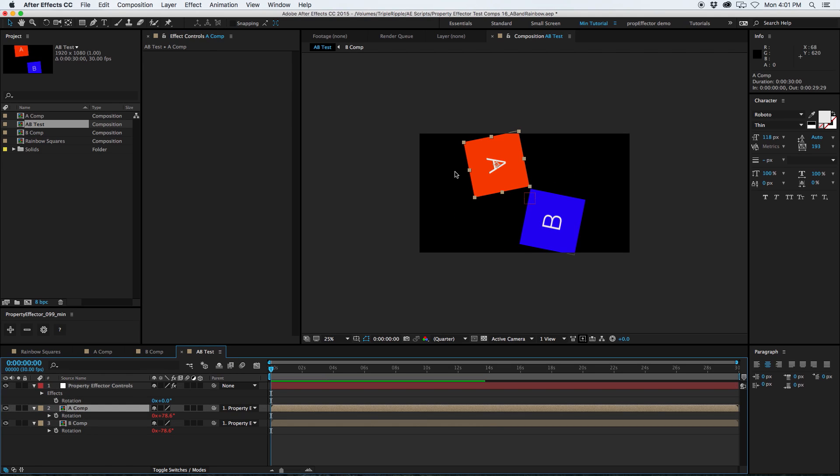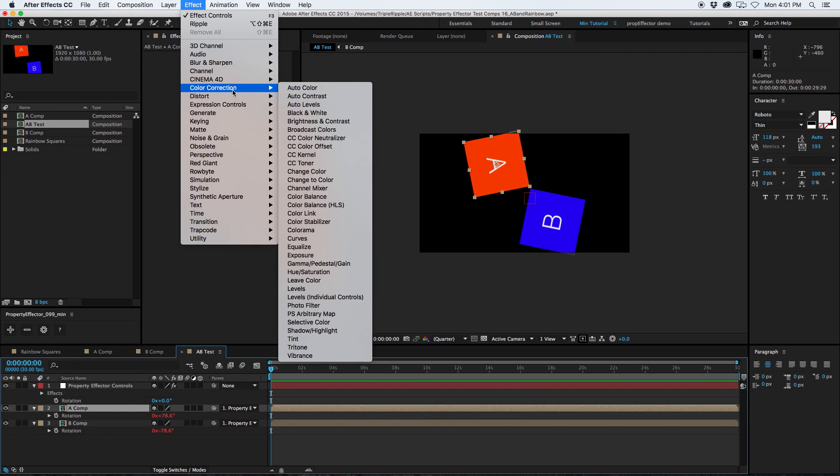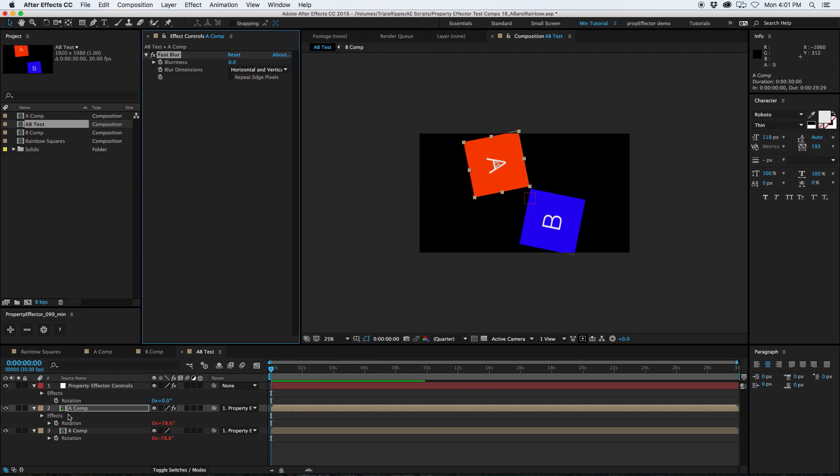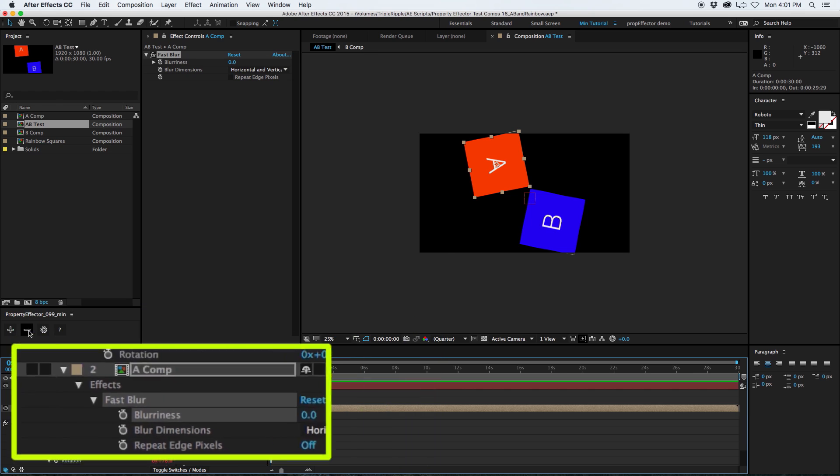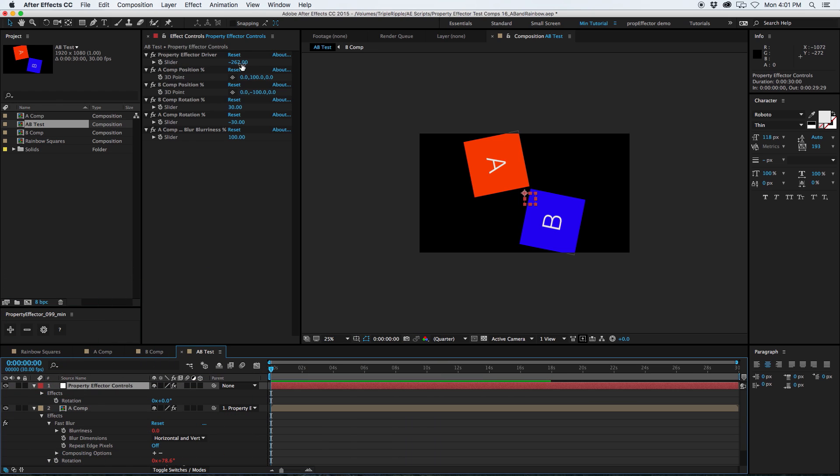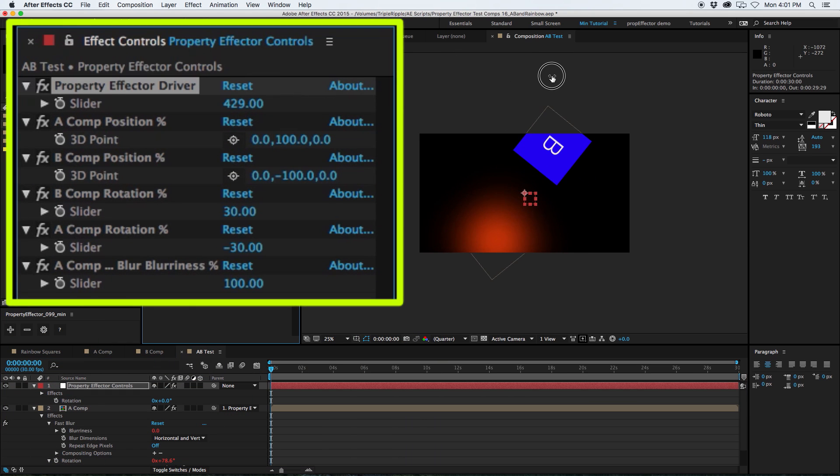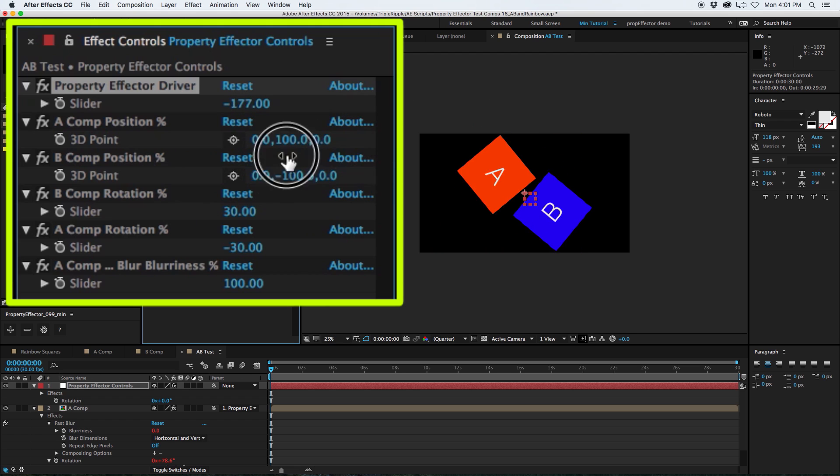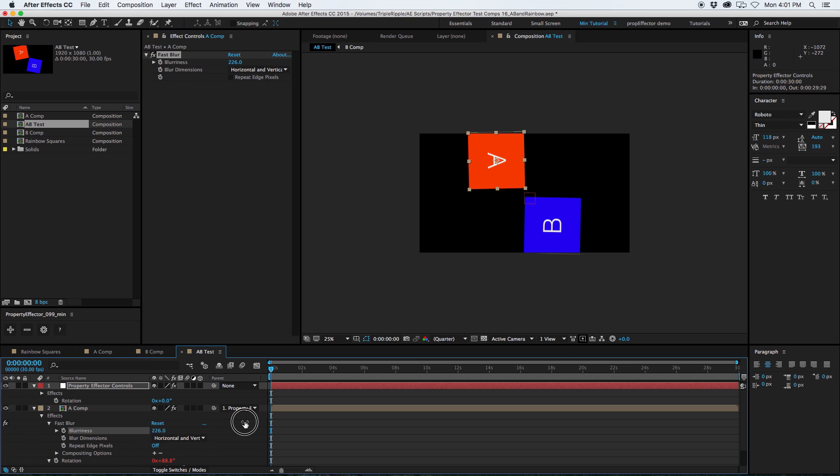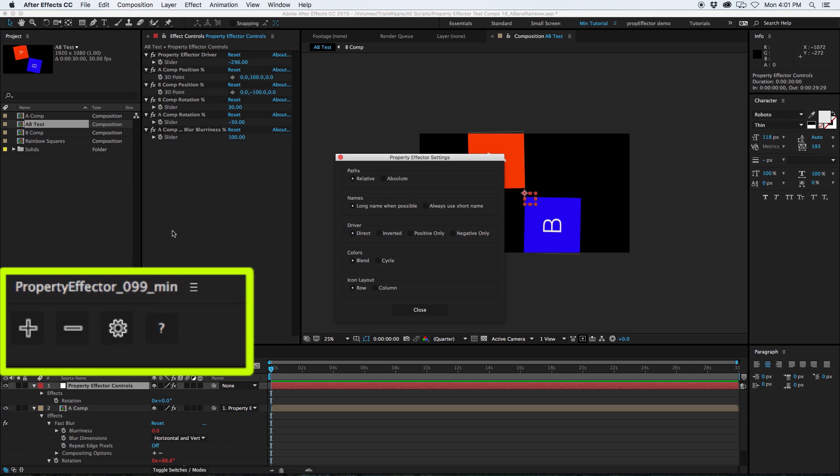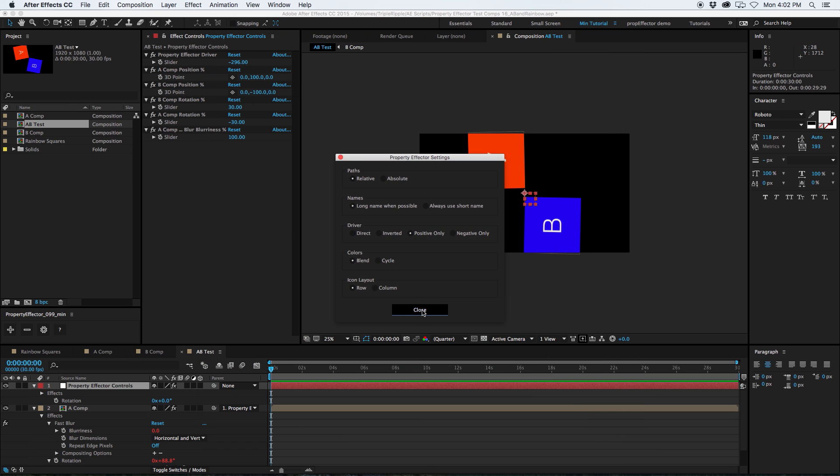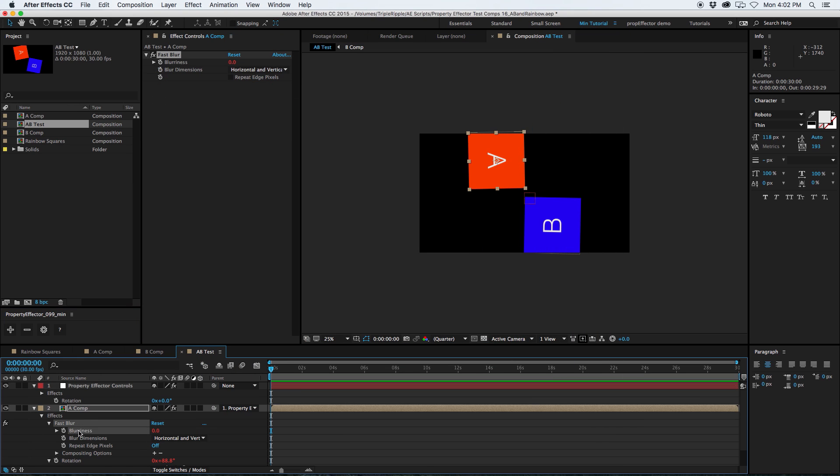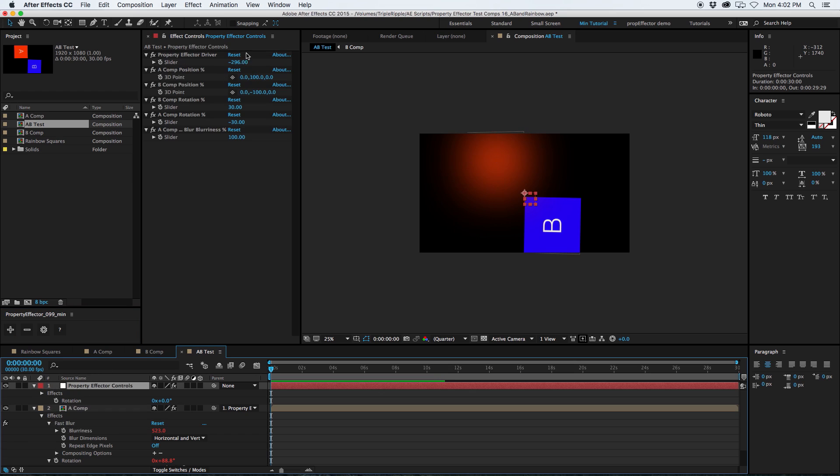All right, that's fun. Let's add some effects. So maybe I want the A to get all blurry as it spins around. So I'll go to blur, sharpen, fast blur, go down here, effects, fast blur, get the blurriness, add that to the effector. Now, it's going to get blurry. You may notice that no blur is applied when the driver is set to a negative value. This is because the blur looks for a range of 0 to 100%.